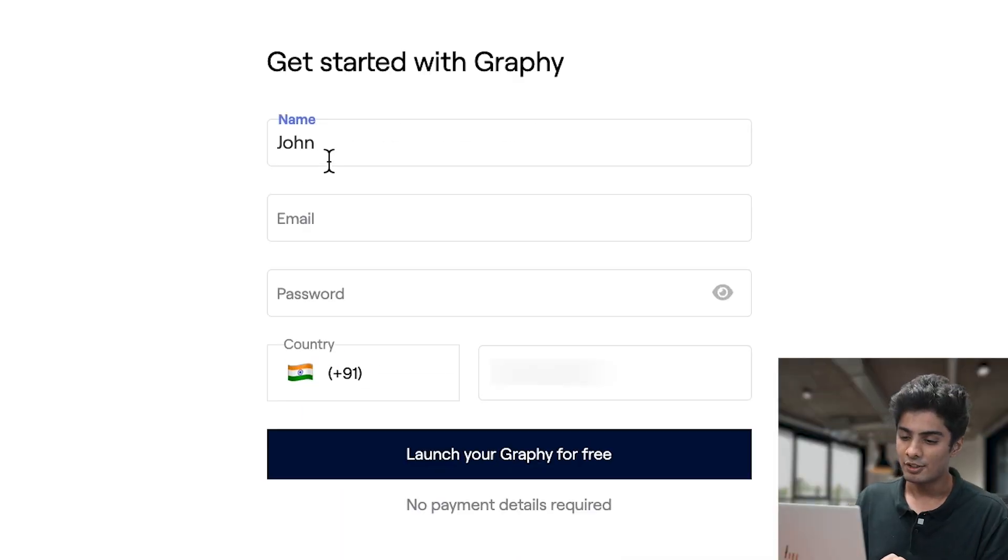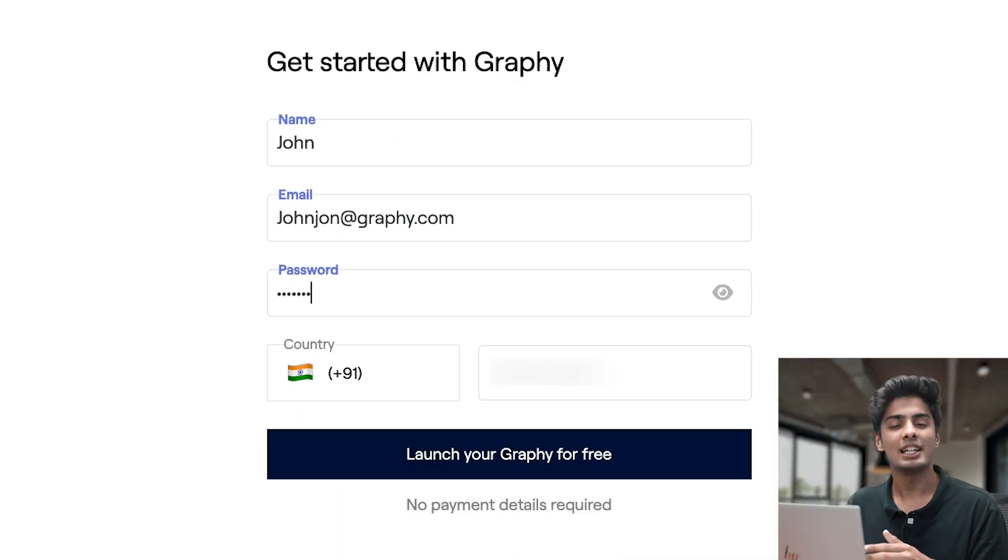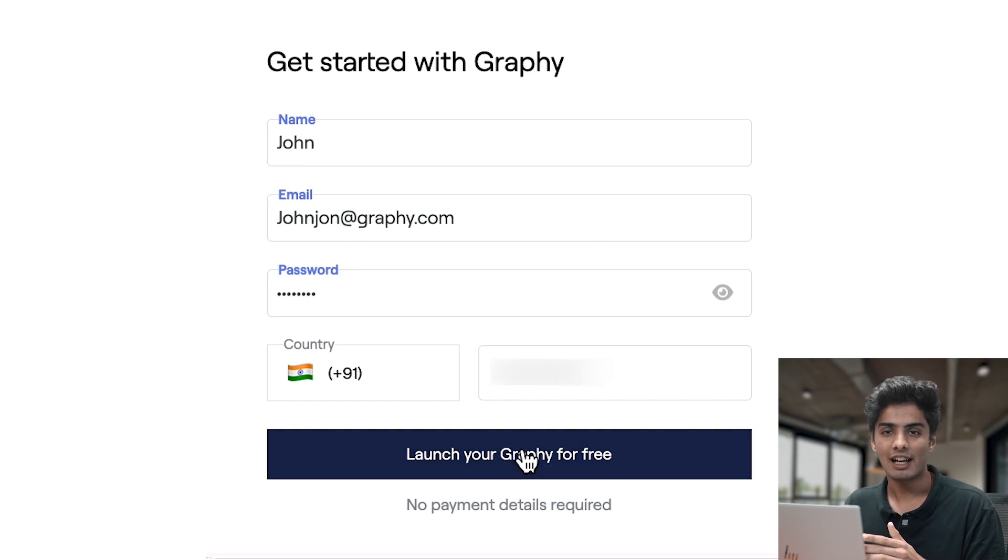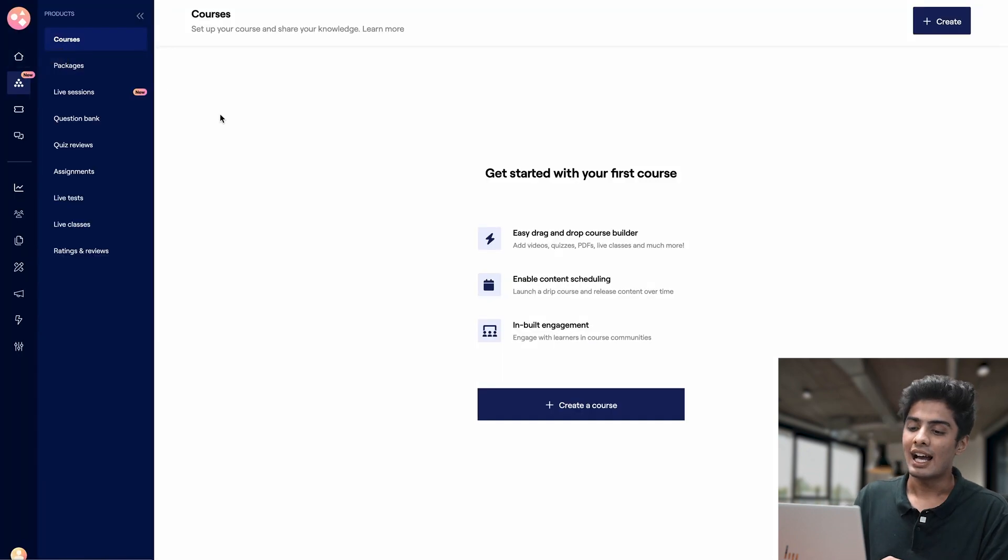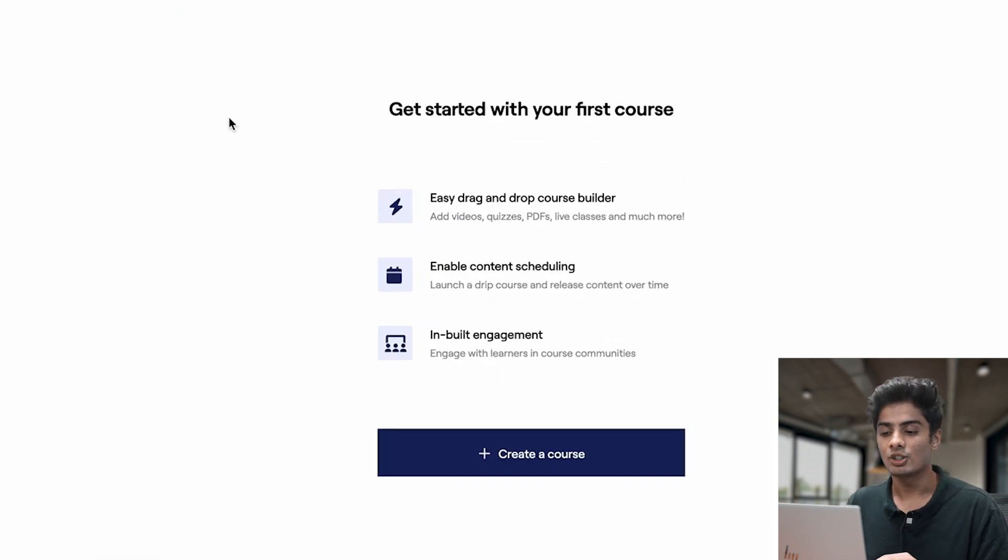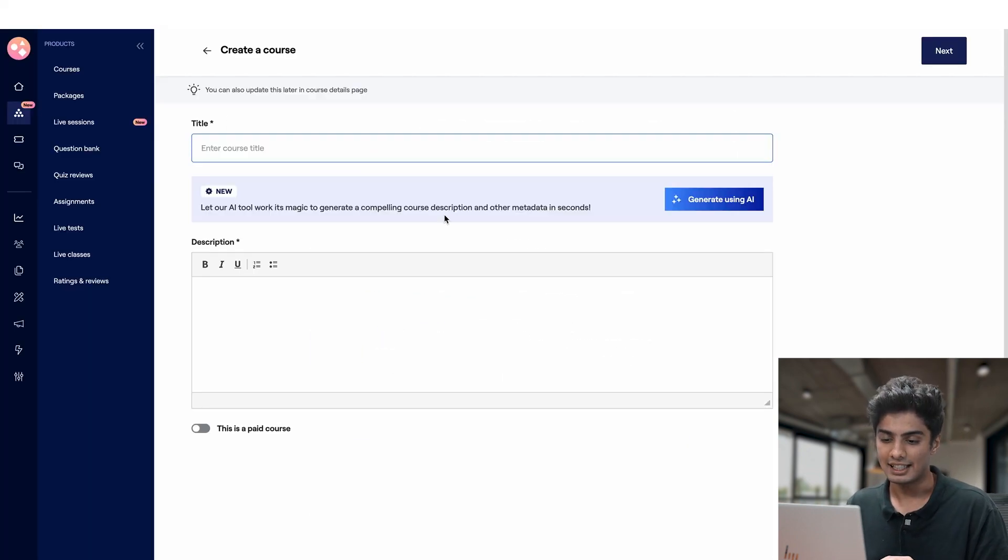To access this powerful tool, simply log into your Graphy account and navigate to the course creation section.